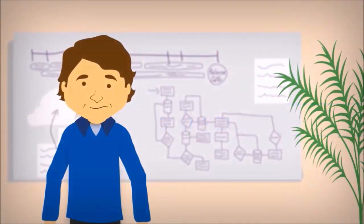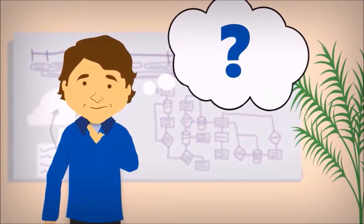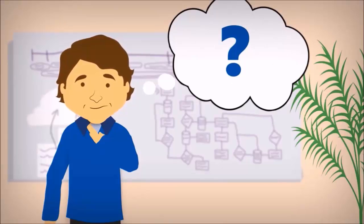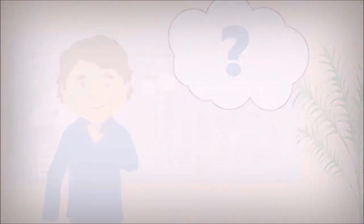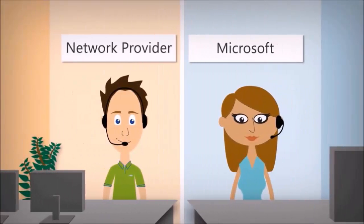So no matter how you consume technology, ExpressRoute can work easily for you. In fact, Microsoft will coordinate directly with your network provider.